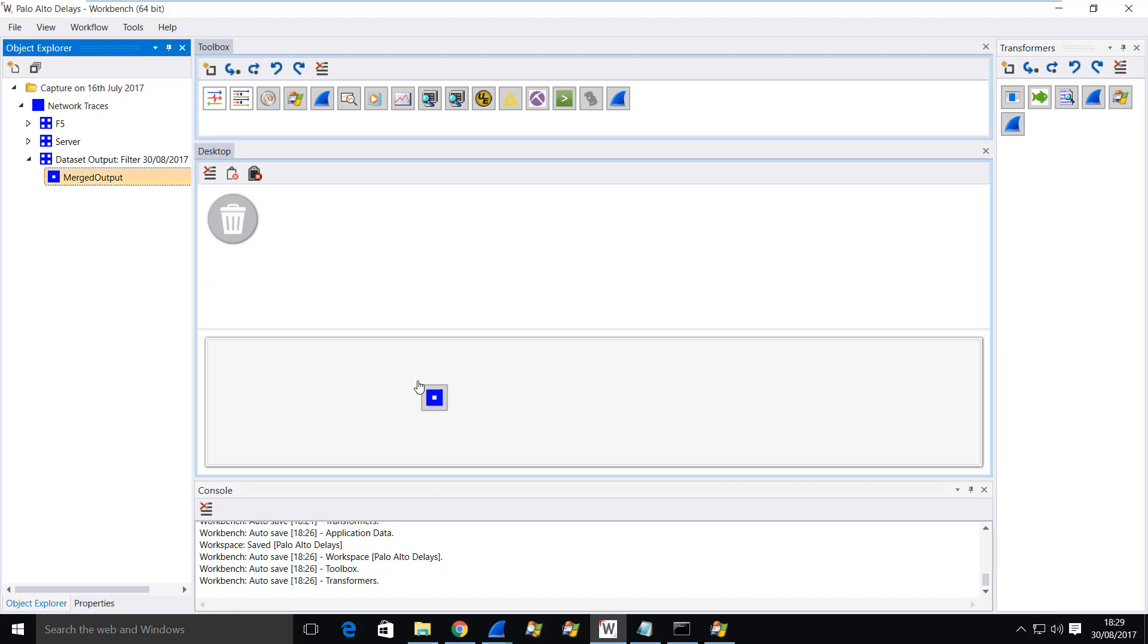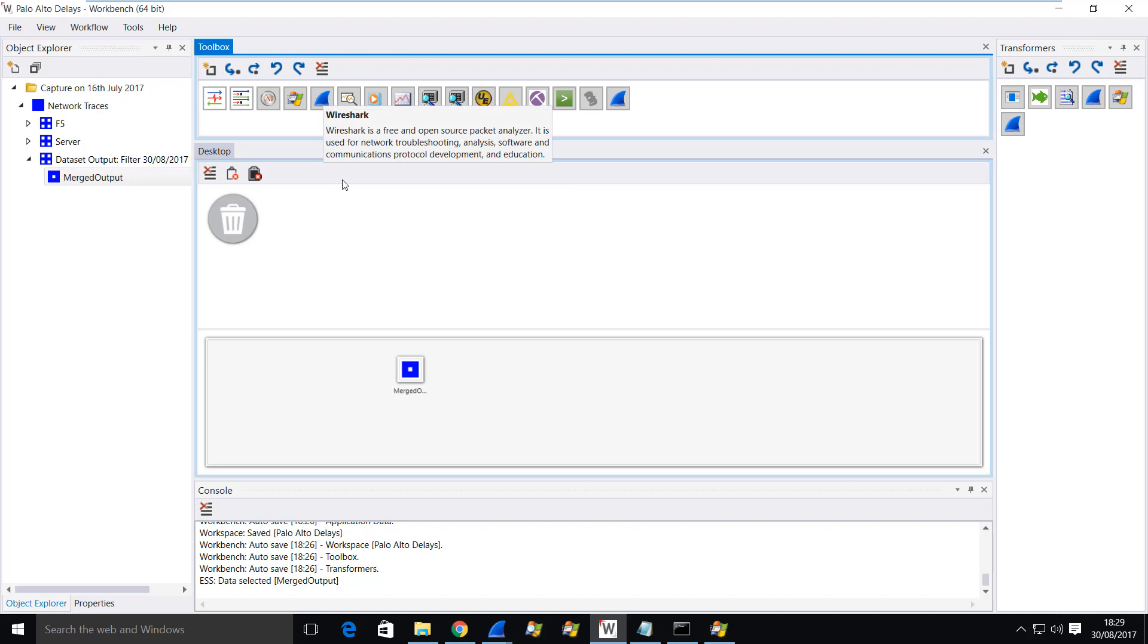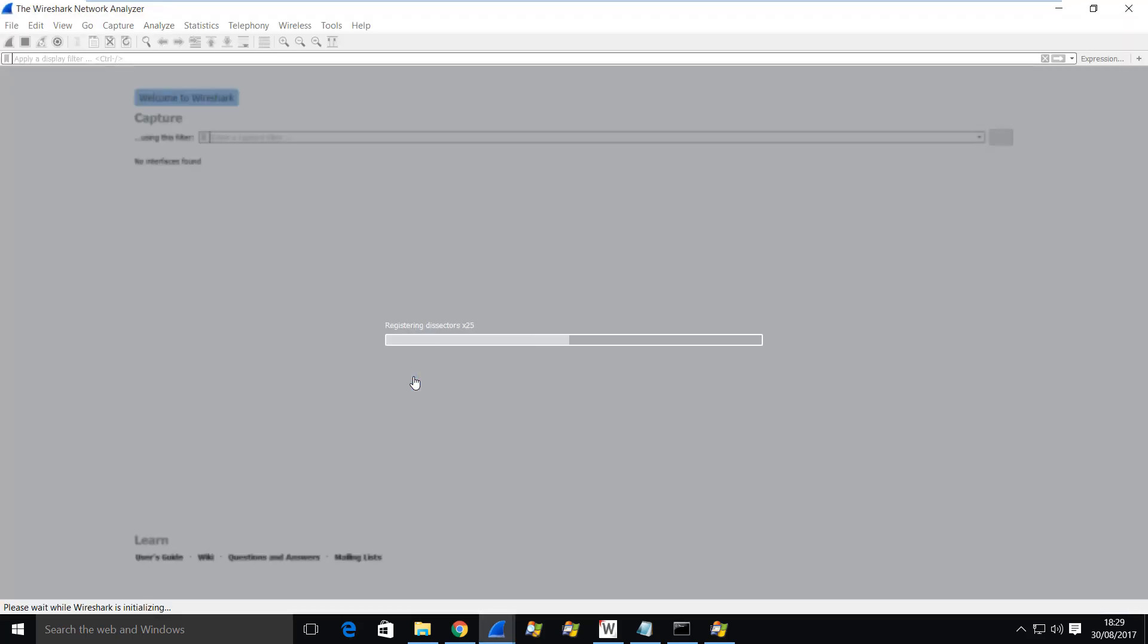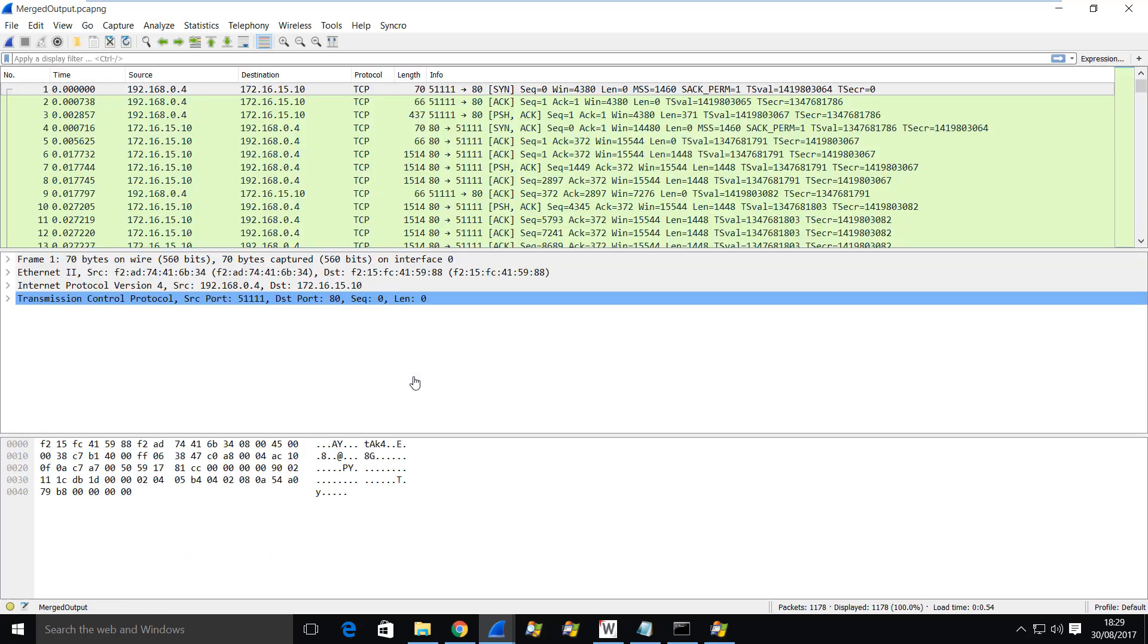If I bring this file onto the workpad and I open it with Wireshark, you'll see that in this particular trace file I have packets that are out of order.